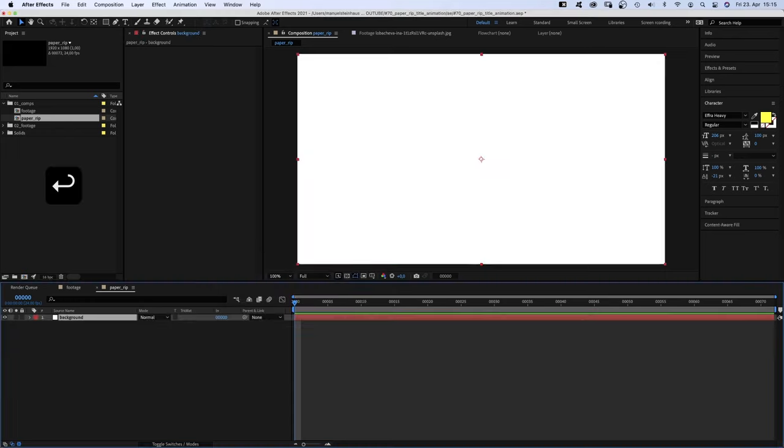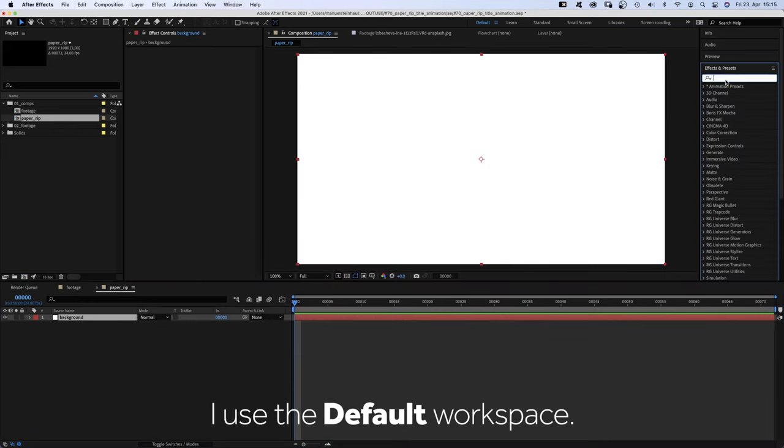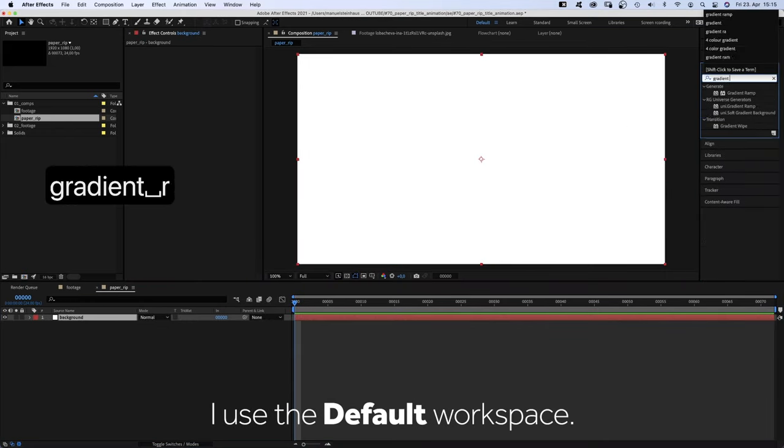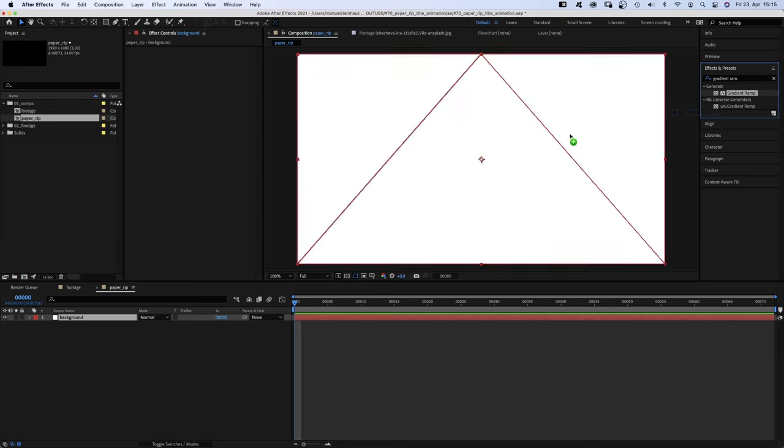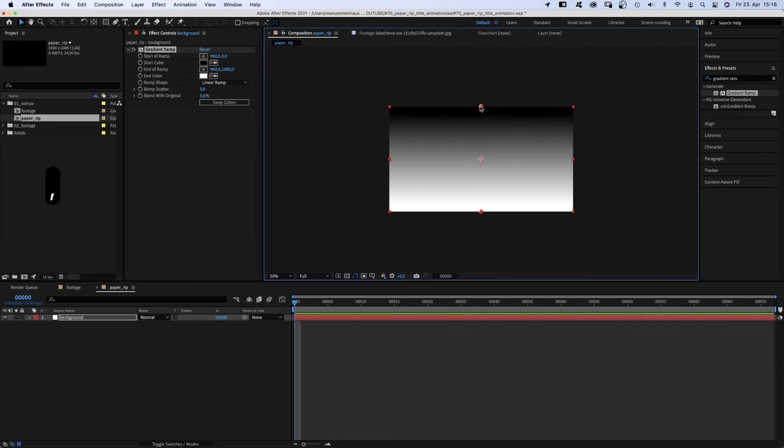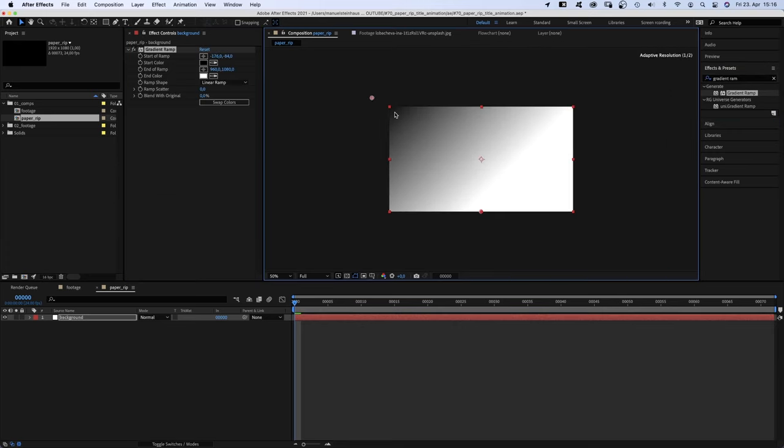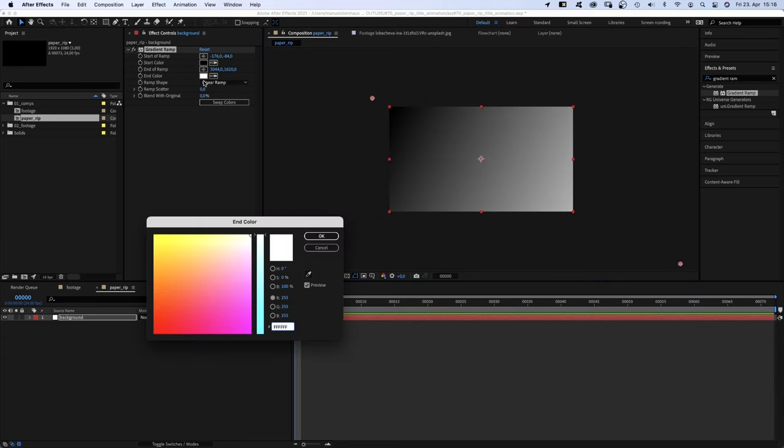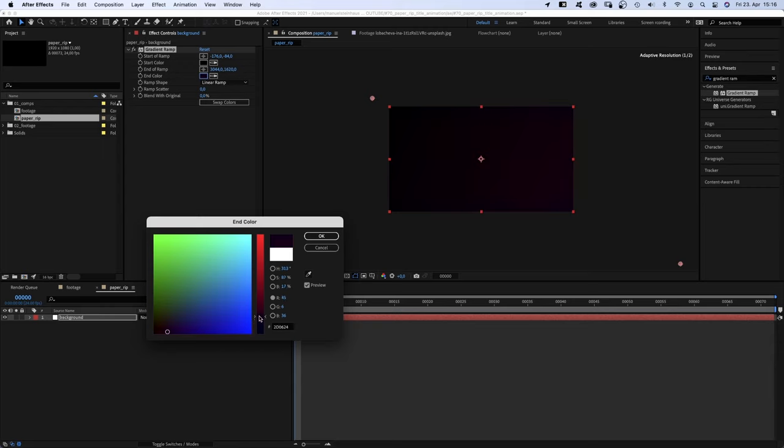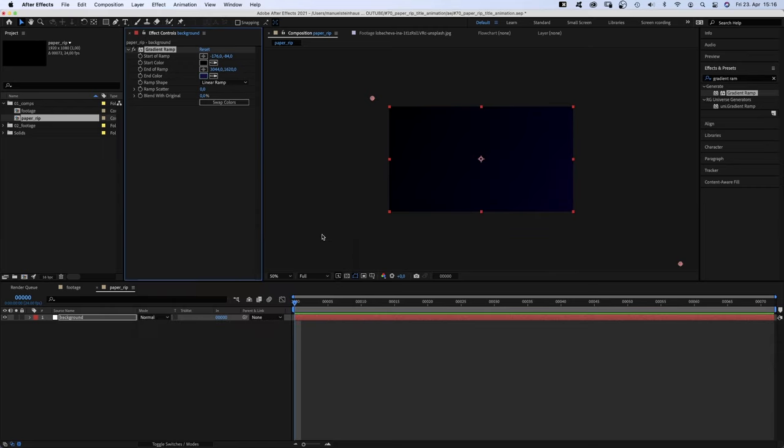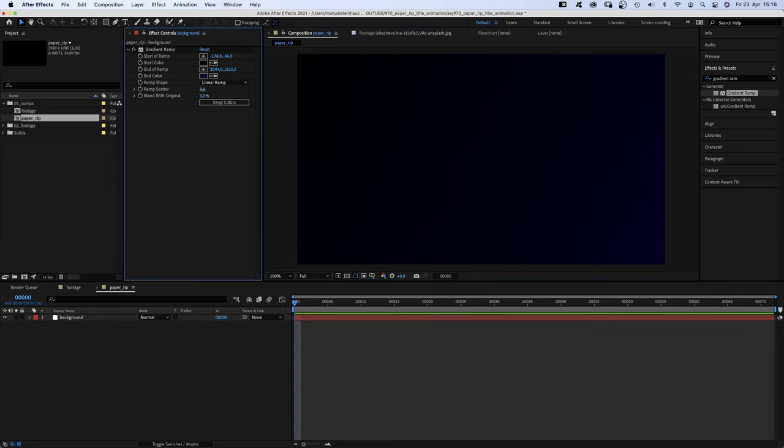And head over to the effects and presets window to add a gradient ramp. First of all, let's adjust the points to give it a diagonal direction. Color wise, let's go for some dark purple and black. And of course, let's add lots of frame scatter to avoid color banding.